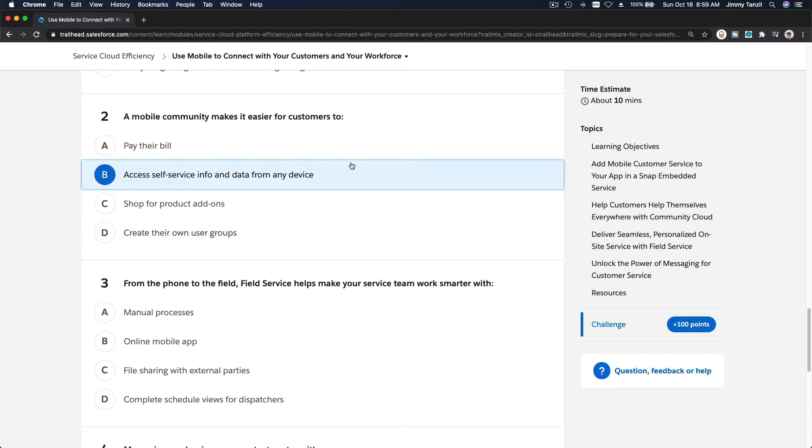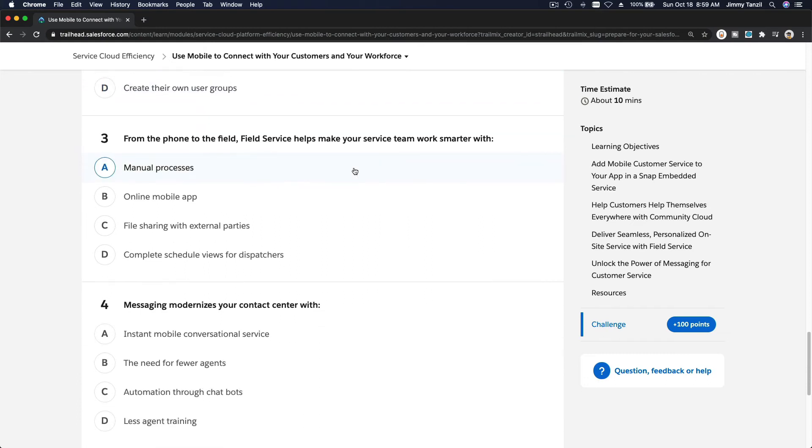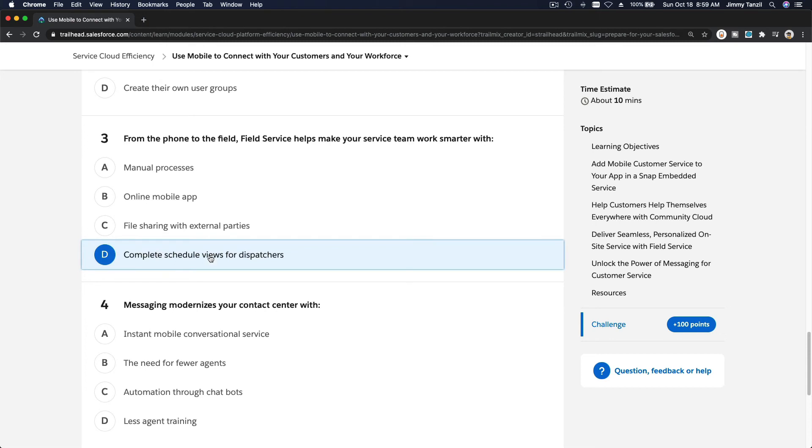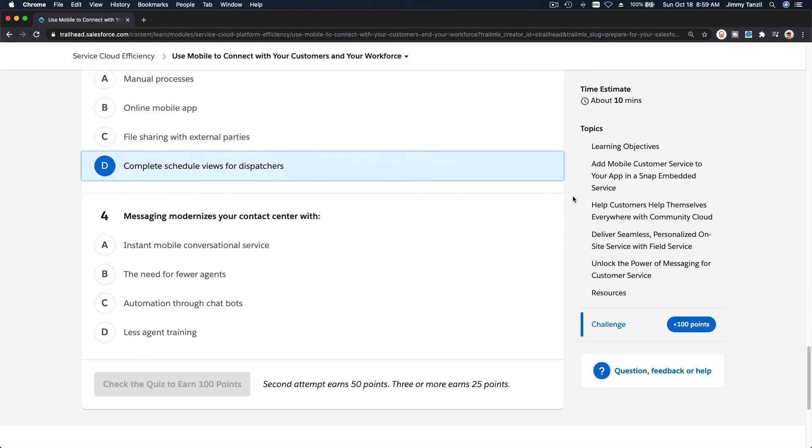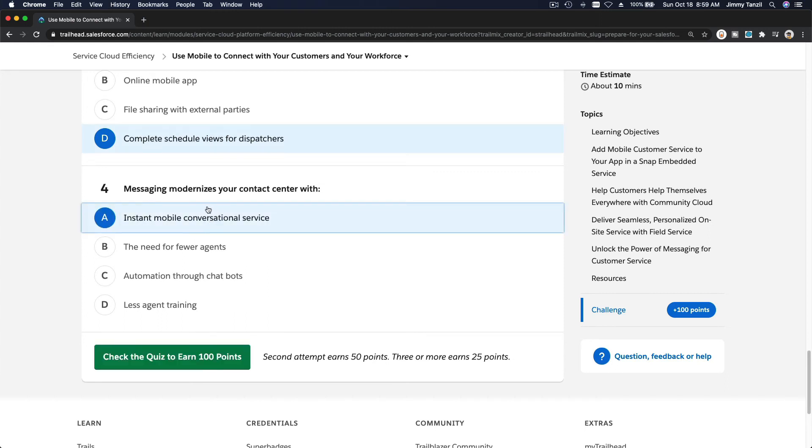I like B is the most accurate. Okay, from the phone to the field, field service helps make your service team work smarter with what? Complete schedule views for dispatcher? Schedule views, not manual. Online mobile app? File sharing? That's not even relevant. Okay, messaging - modernize your contact center with instant mobile conversational service.